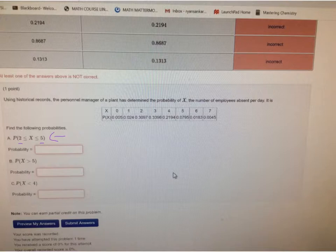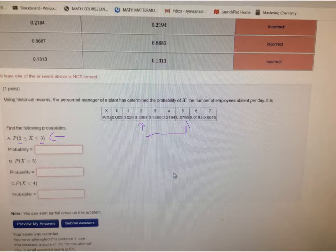All you have to do to find that probability is start here at the 2 and end at the 5 and just add all these numbers, and that's the probability of everything between 2 and 5, including 2 and 5.